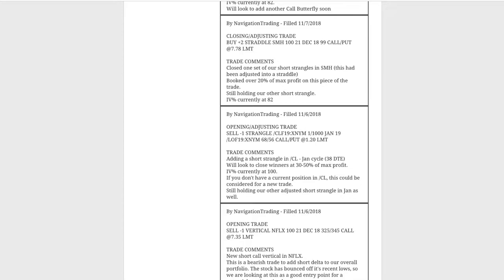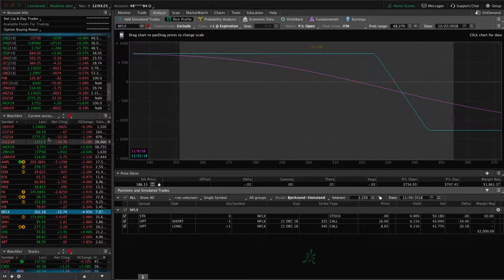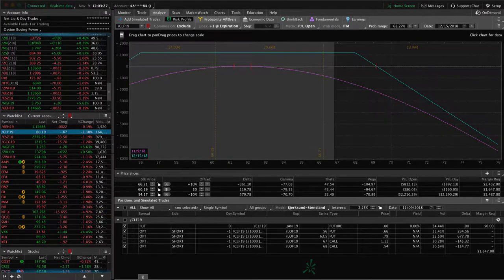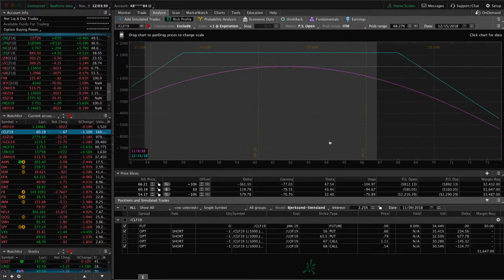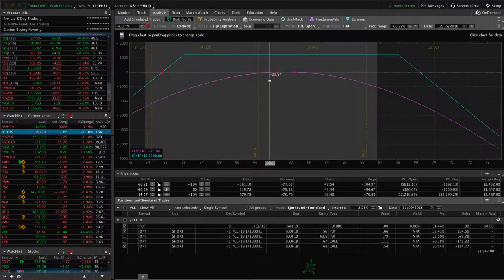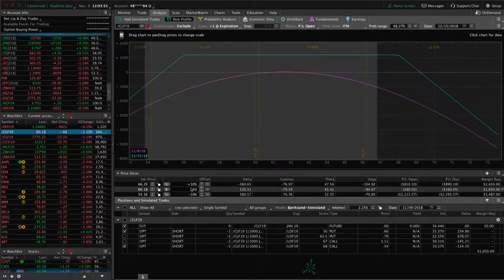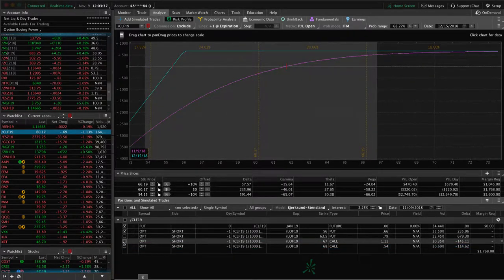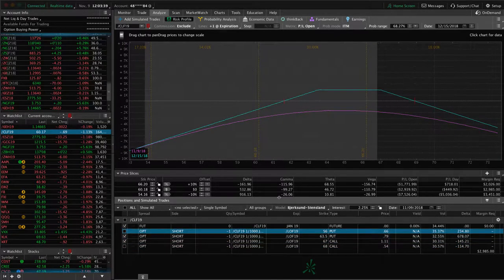Next trade was an opening adjusting trade in CL — oil. We added a short strangle in oil with IV percentile up near 100. Oil's been making a big move. Here's the short strangle we added — it's still pretty dead-centered, down just slightly. And then we've got our other piece, which is an adjusted short strangle.